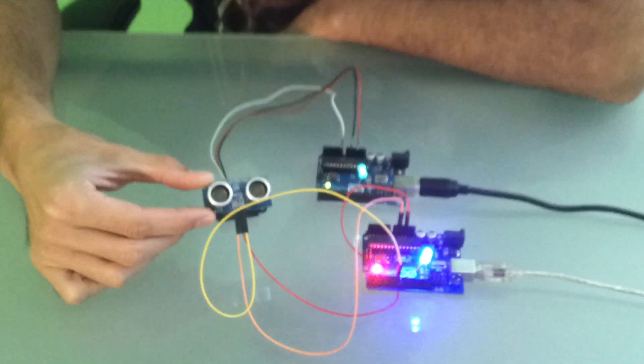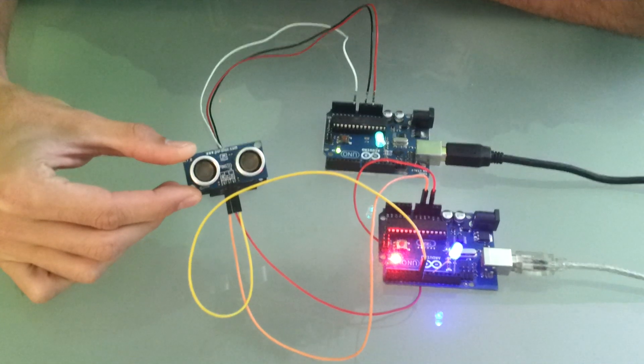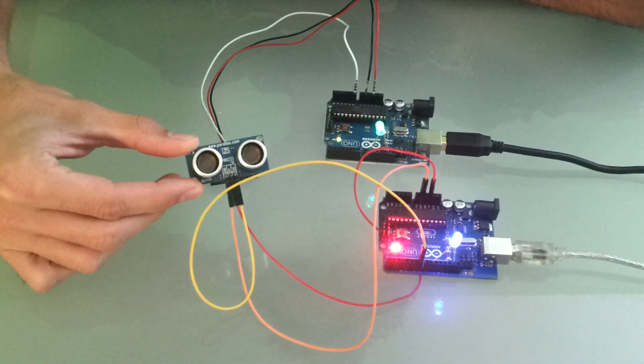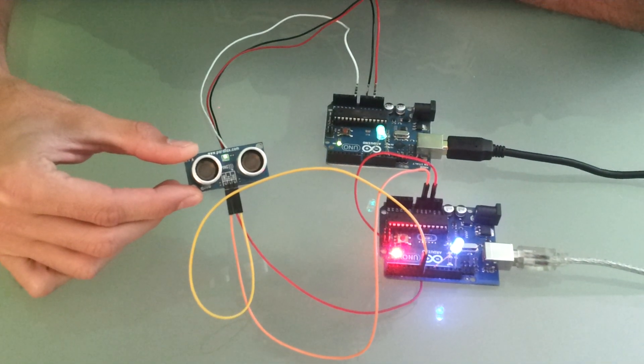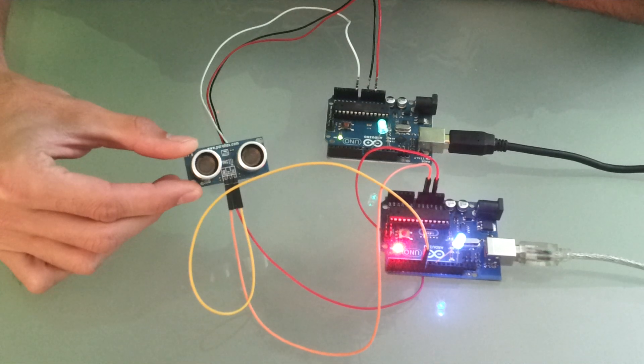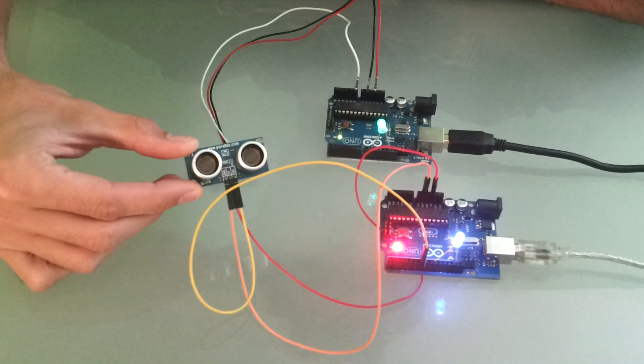This first sensor here is Parallax's Ping ultrasonic sensor. This is a digital sensor and it is good for distance, so further distances are actually more responsive.